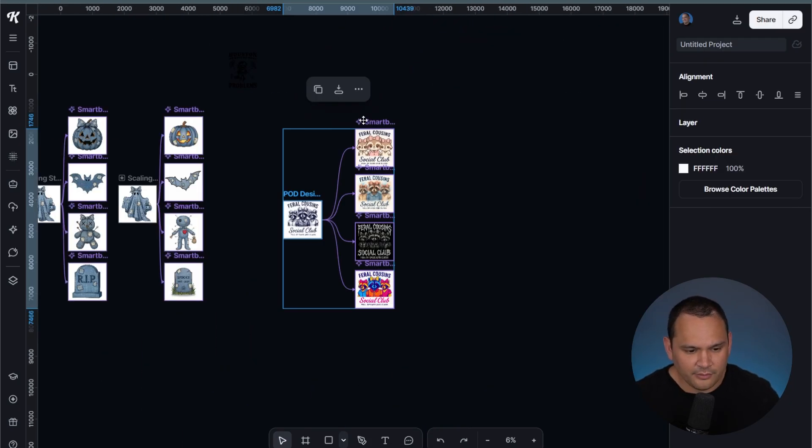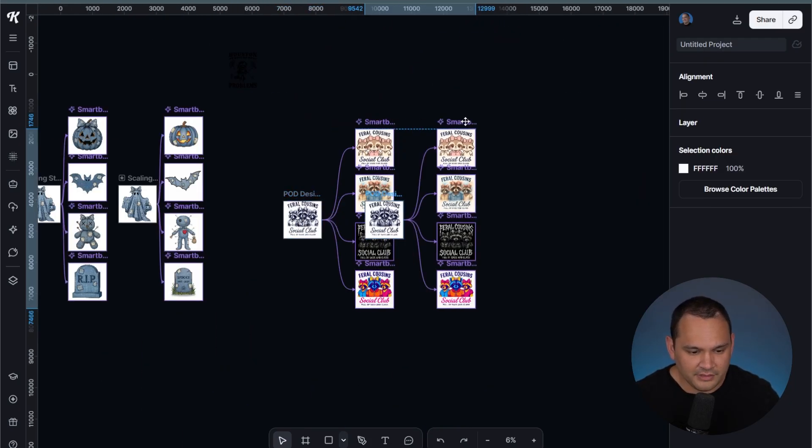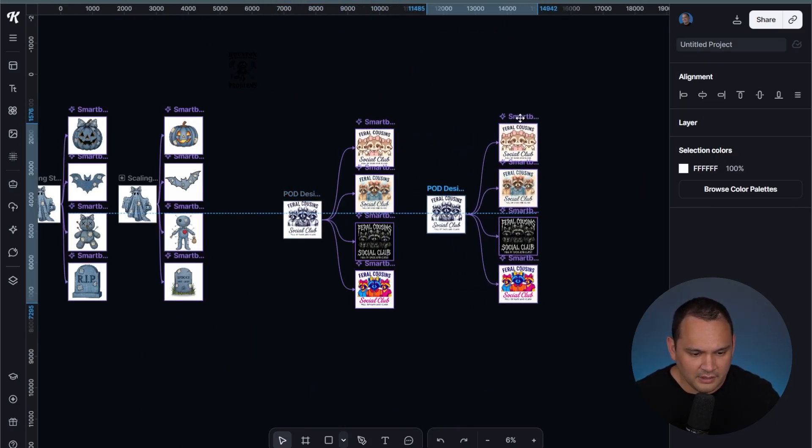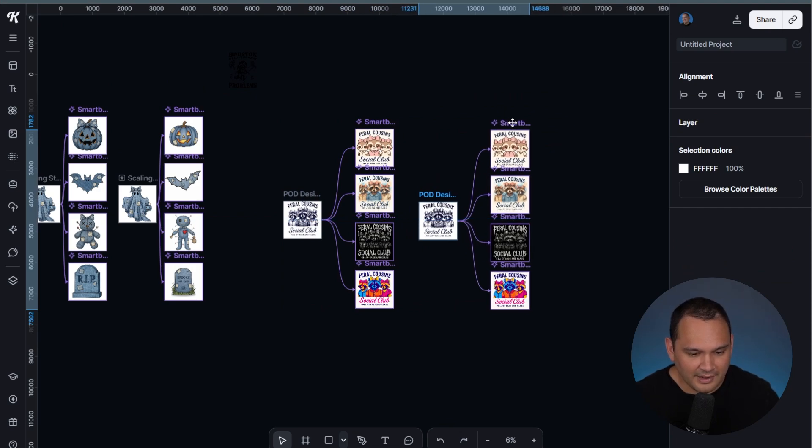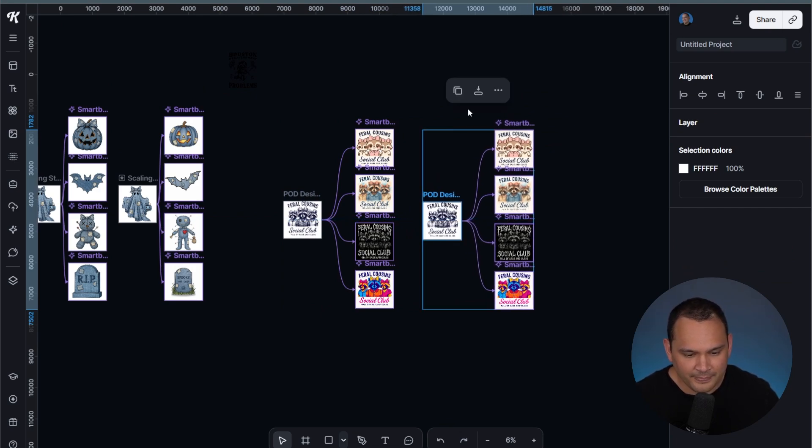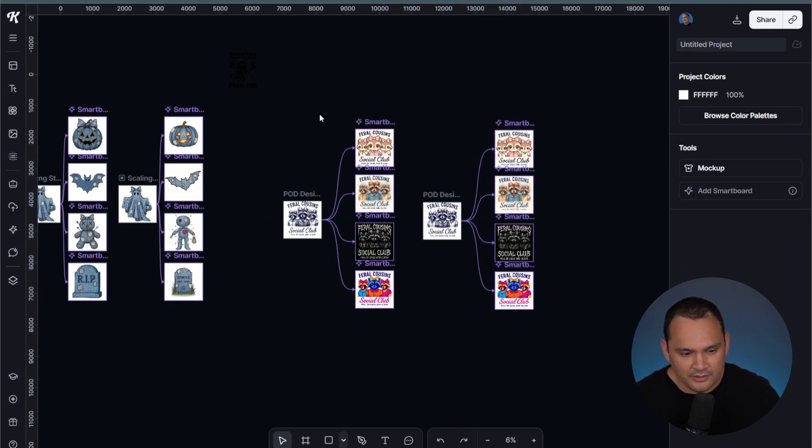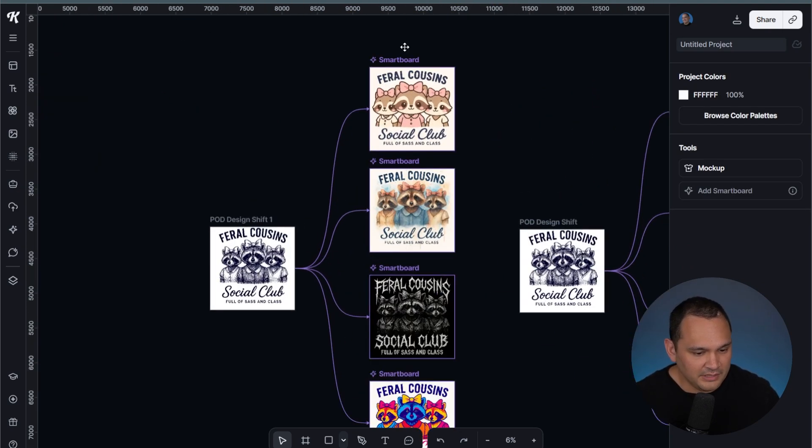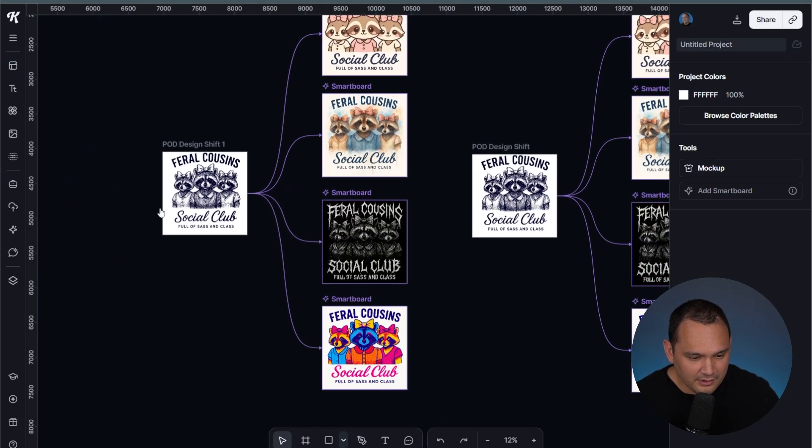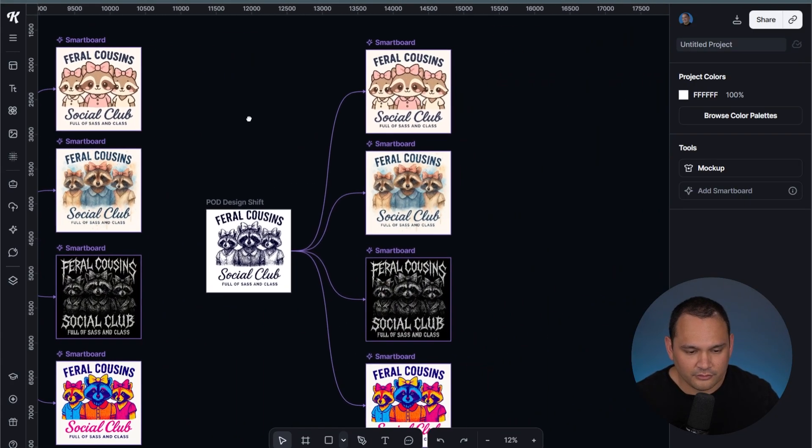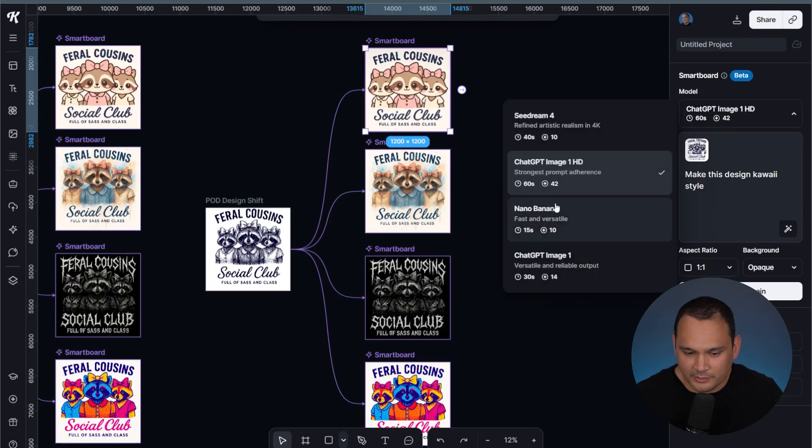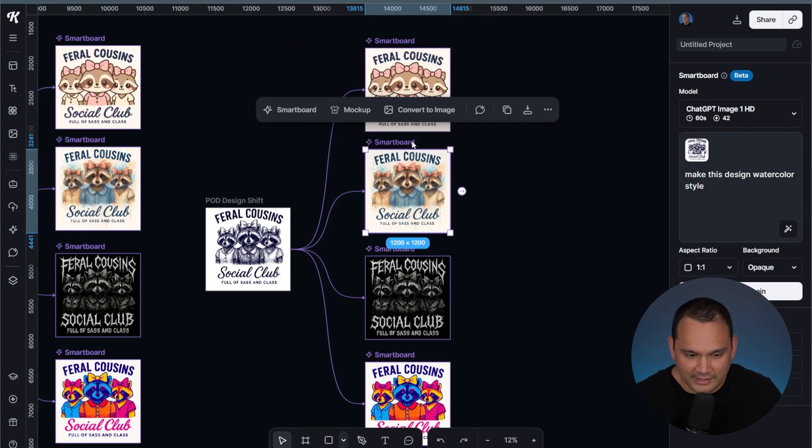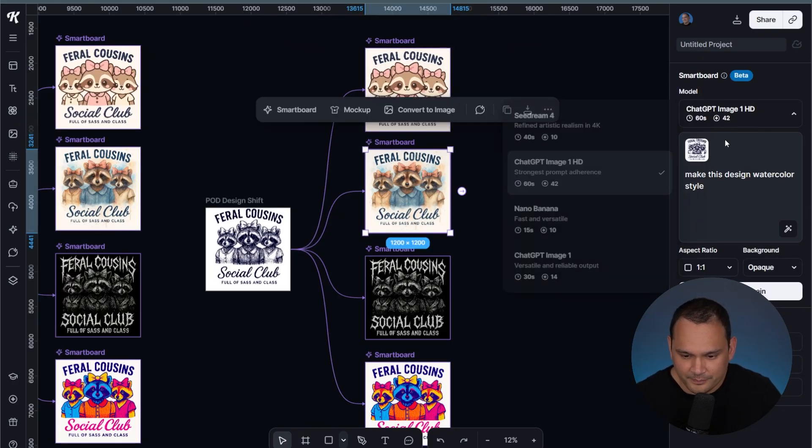Here we are with the other design shifter that I had, where we used ChatGPT originally over here. It had some pretty decent results for Farrell Cousins Social Club. Let's go ahead and switch it over to Nano Banana.